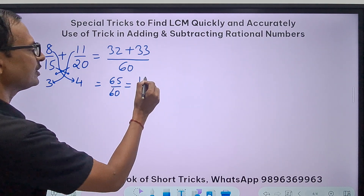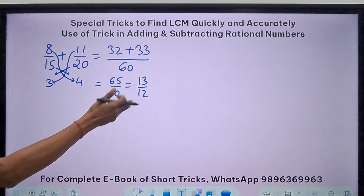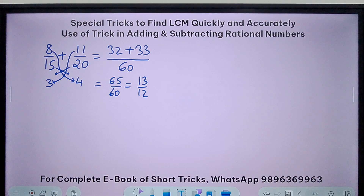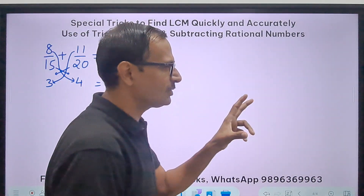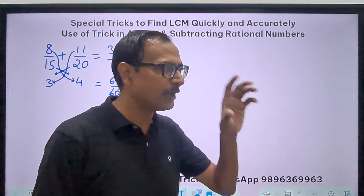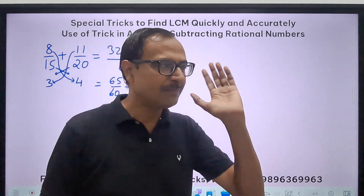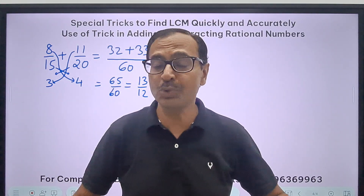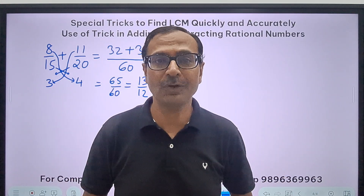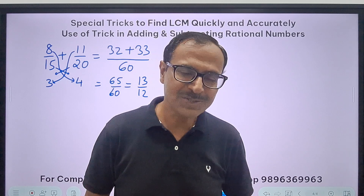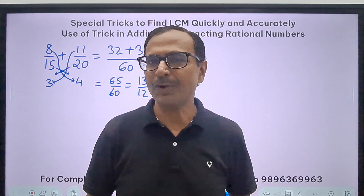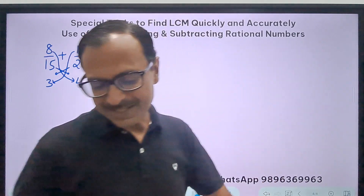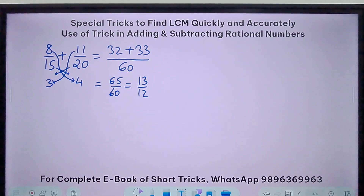So 60 forms the denominator, giving 32 plus 33 equals 65 upon 60. Reduced to lowest form that is 13 upon 12, which is the correct answer. Things are not difficult — we make them complicated by following methods you should not use at the competitive level. That's what separates the genius from the average.